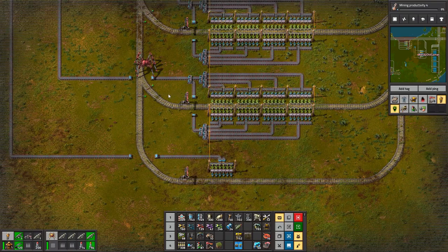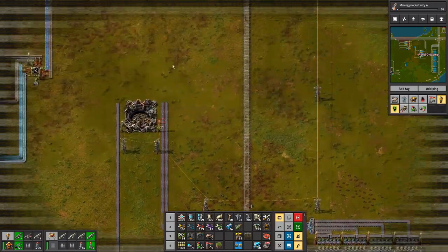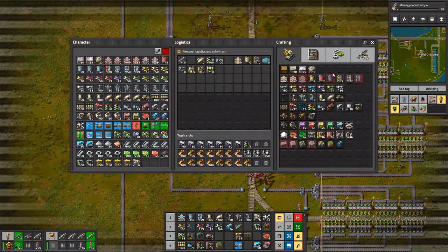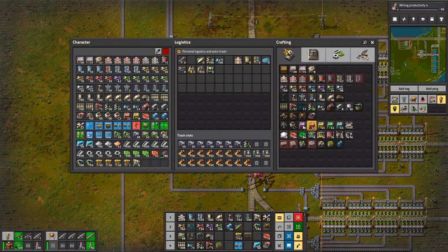Welcome back, folks. We are up here where we are making our satellites, and we will be making rocket parts here. All we need to do is name these stations. What we need for rocket parts: rocket control units, low density structures, and rocket fuel.